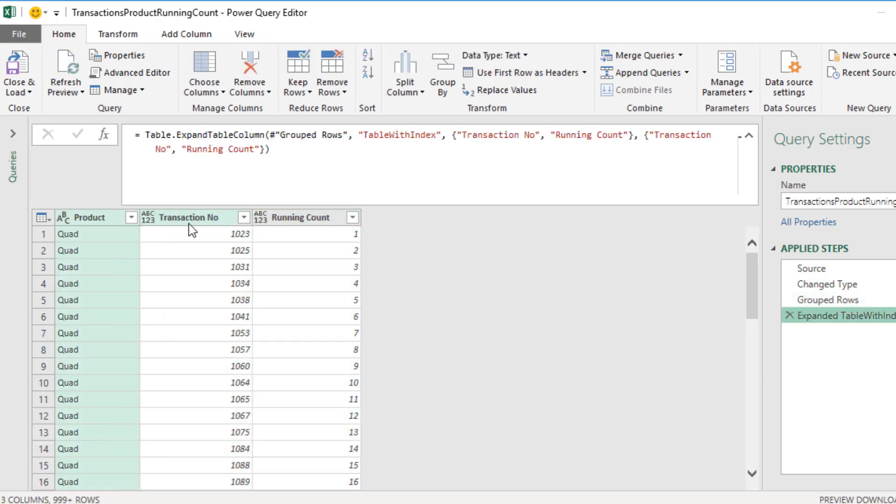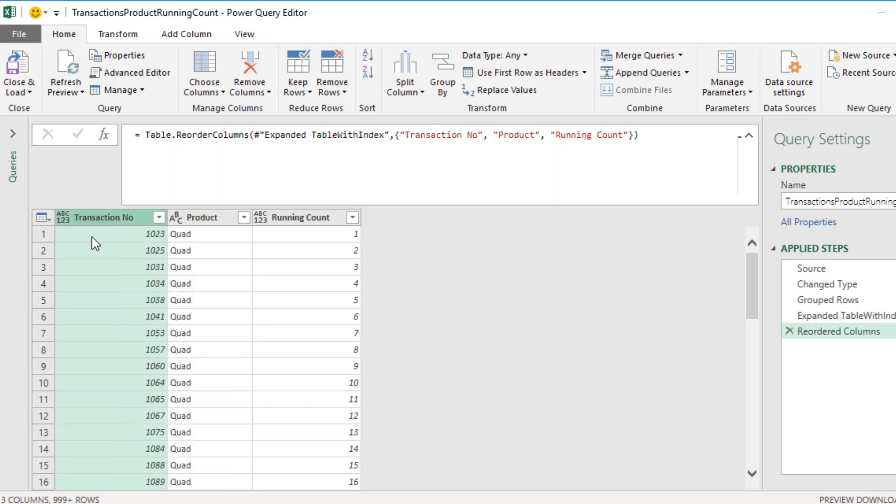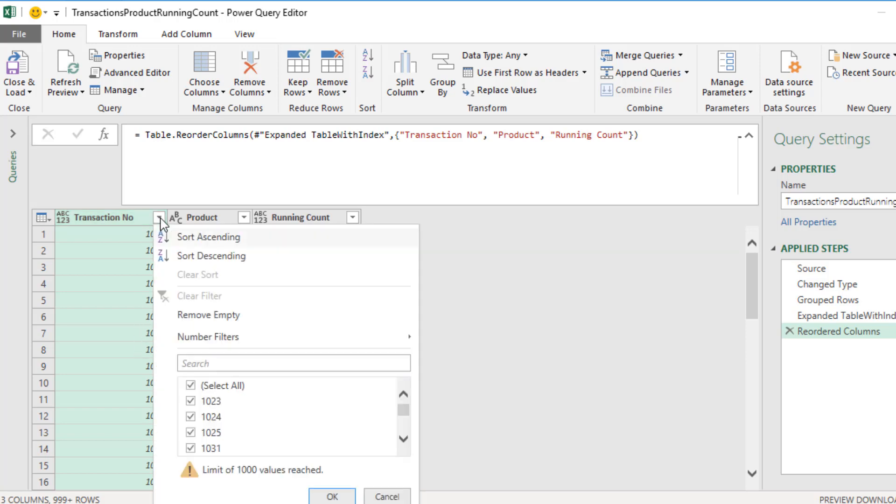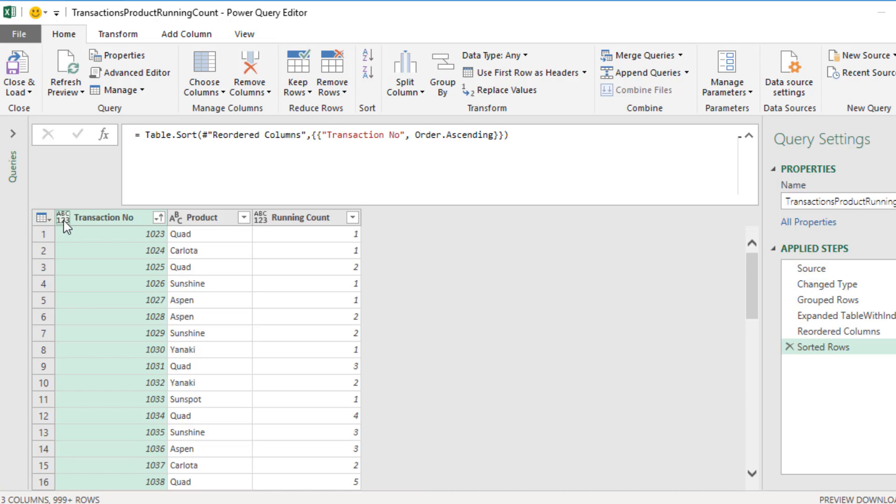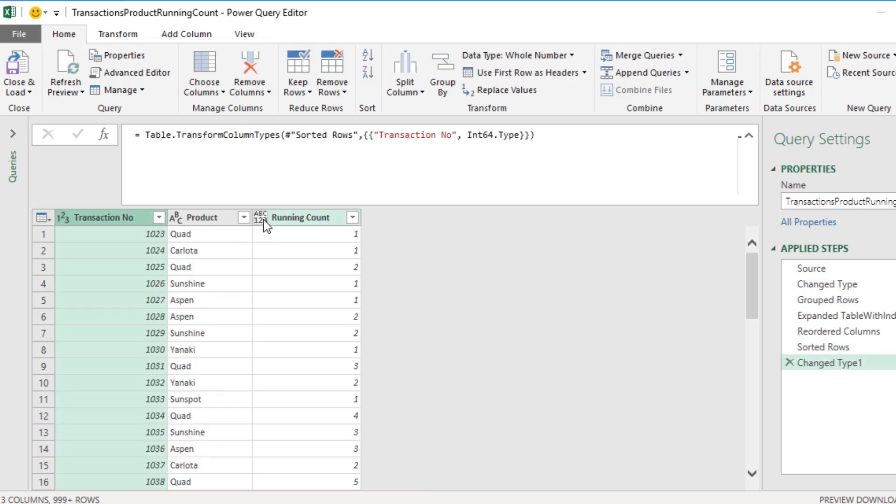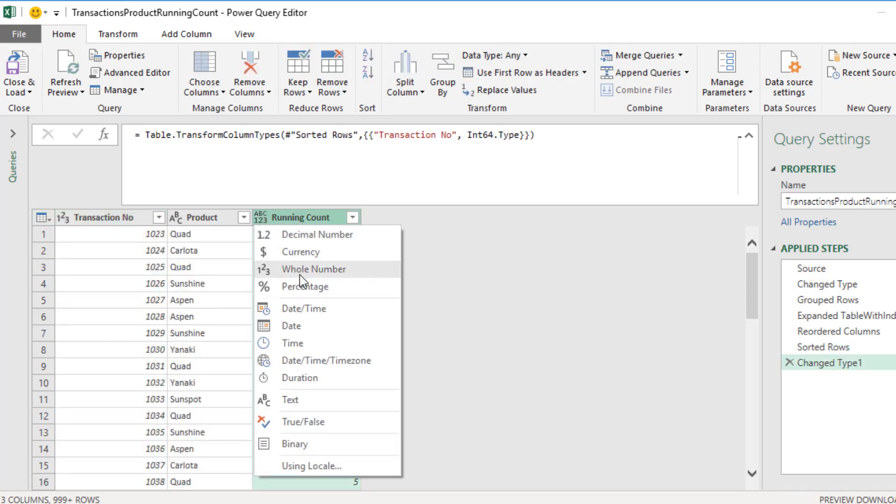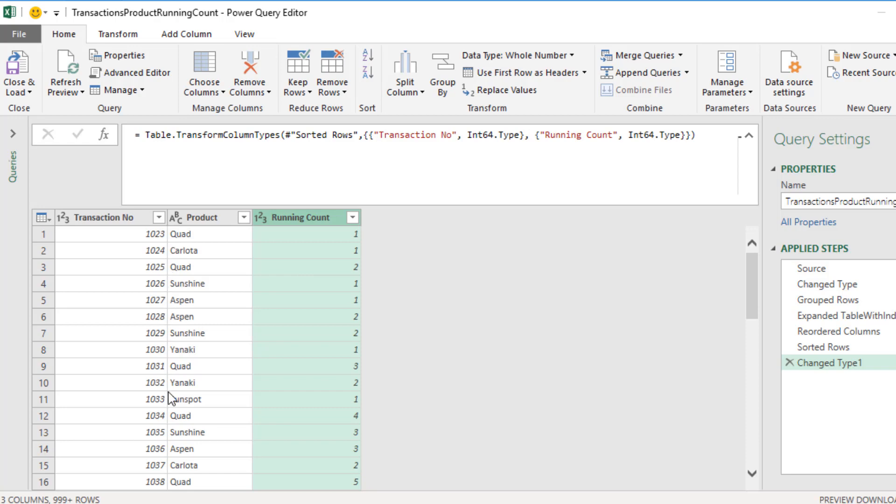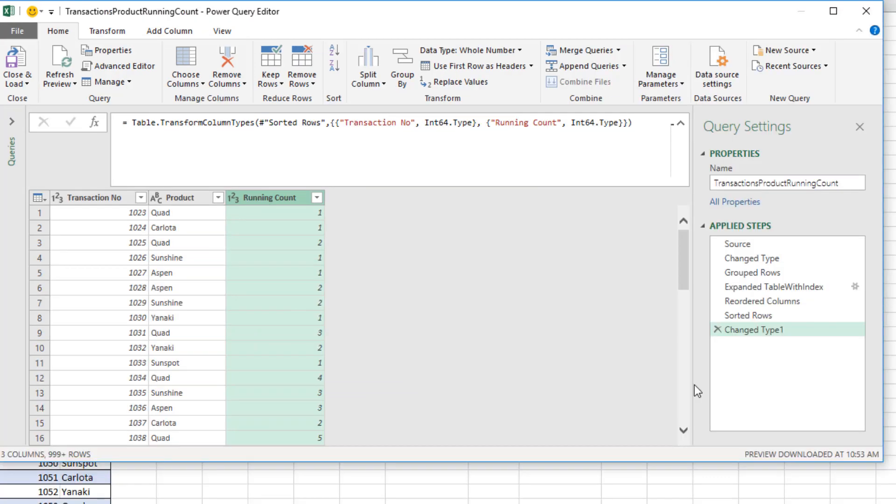Now, I want to reorder the column. So I'm going to drag transaction number to the left of product. Now, all the quads are together, but I really want it sorted by transaction number. So I select the dropdown, A to Z. Now, I can add some data types, something like whole number, whole number. And there we have the original order and our running count.